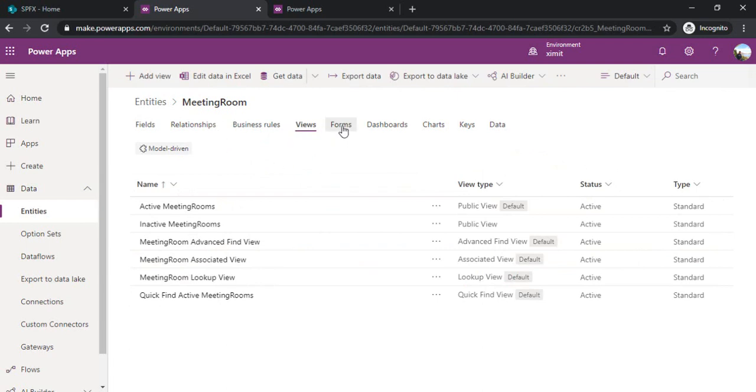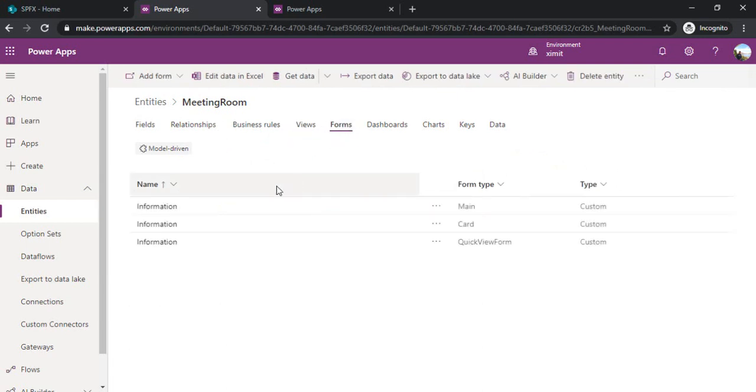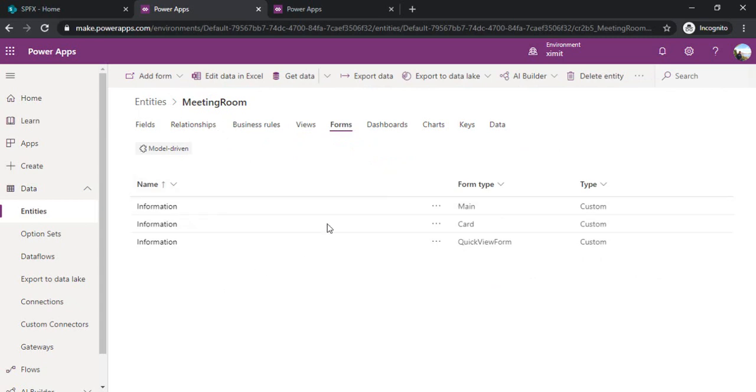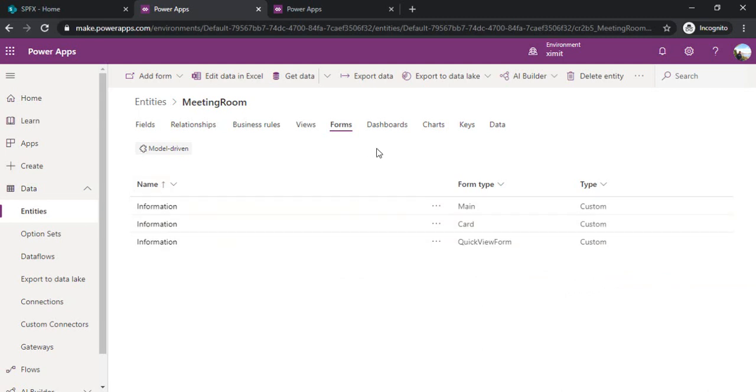Under the forms, by default we have three forms. Majorly when we create model driven apps these forms get provisioned automatically, and with canvas app as well we can utilize these. I will show you in a while.